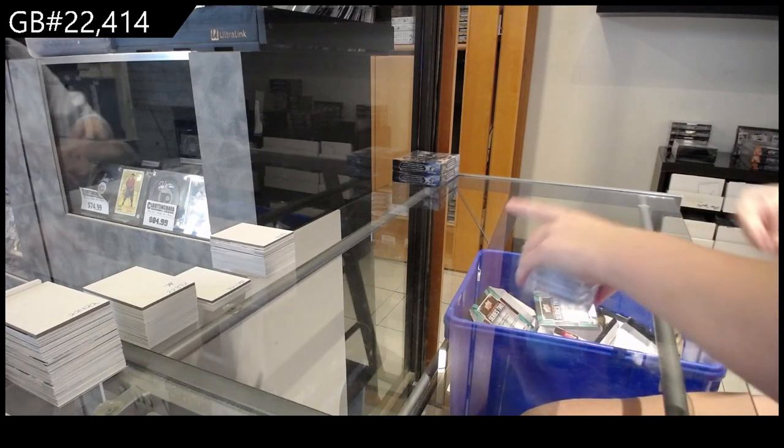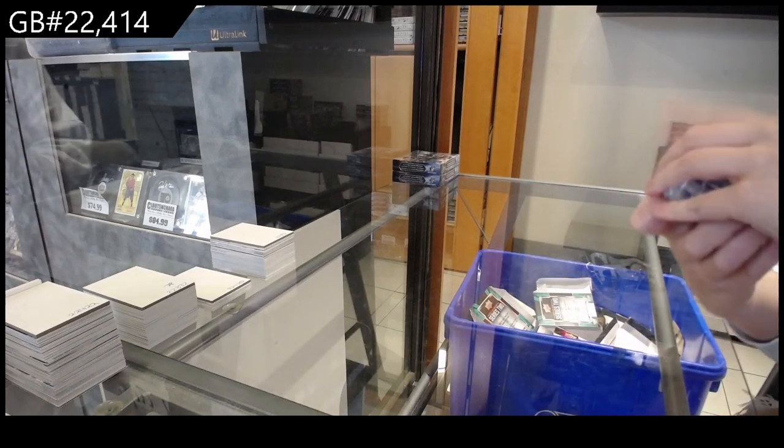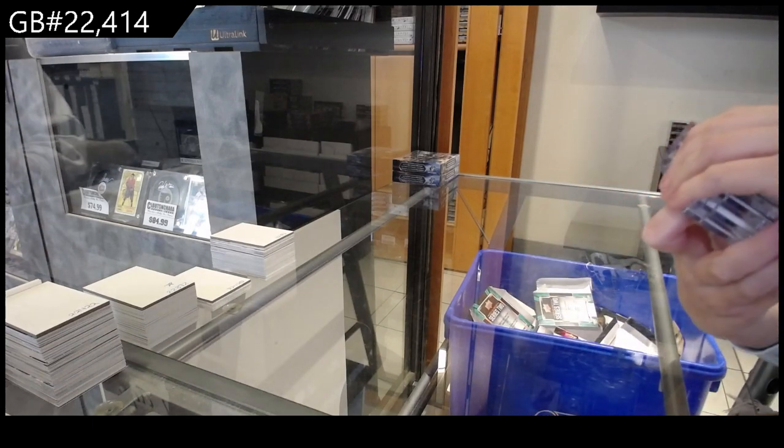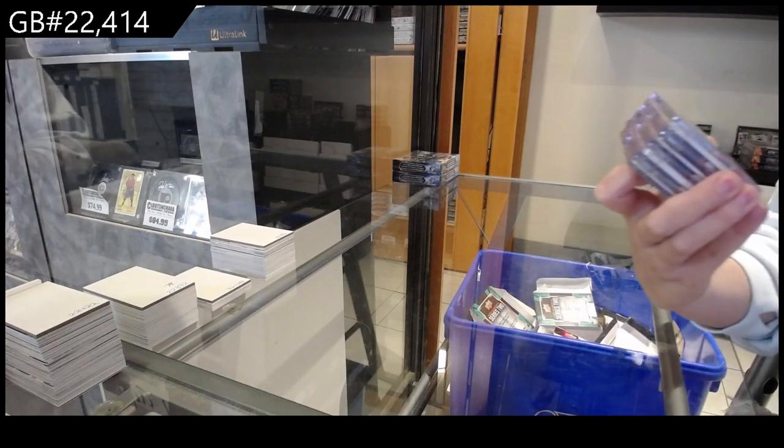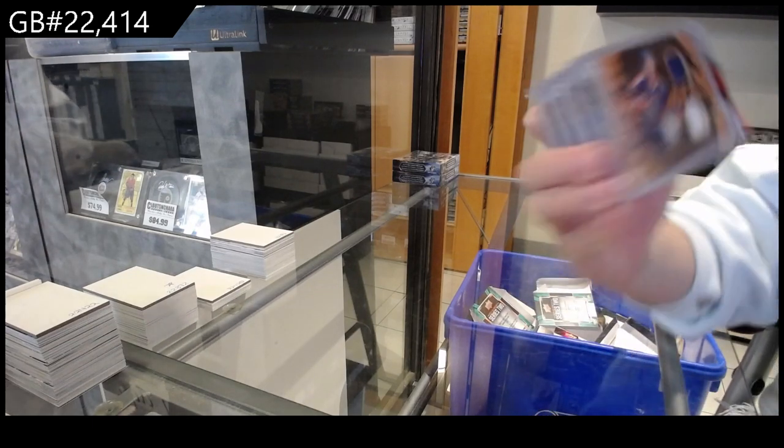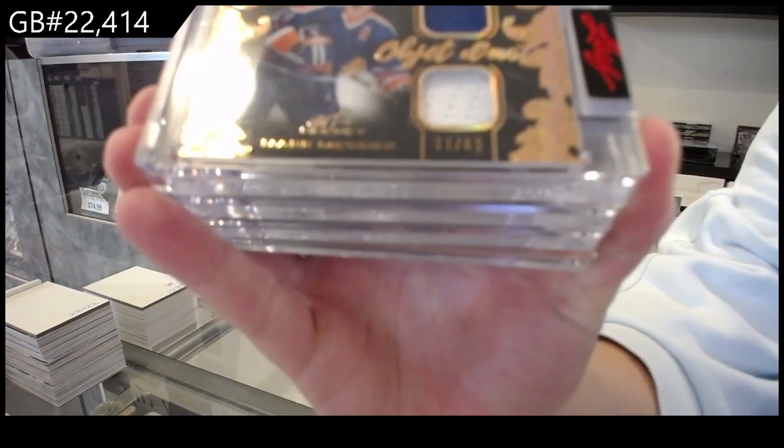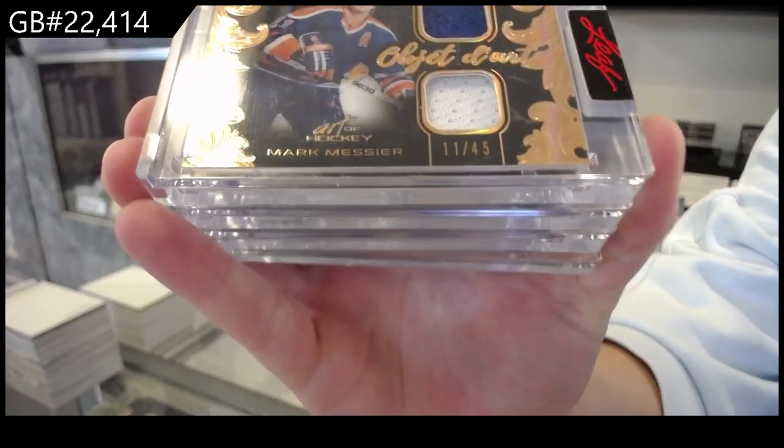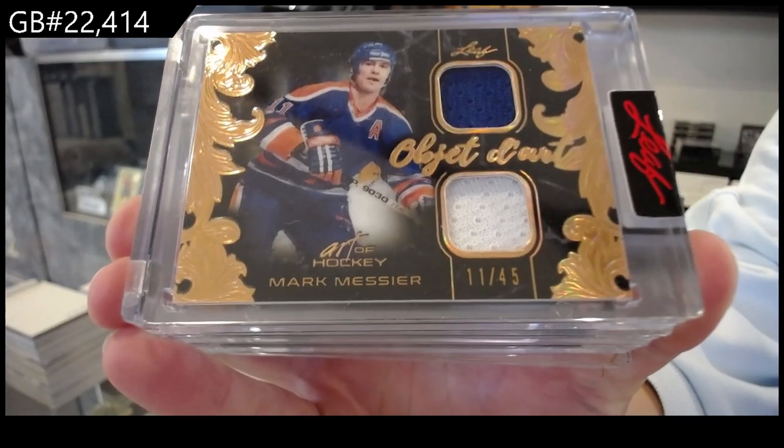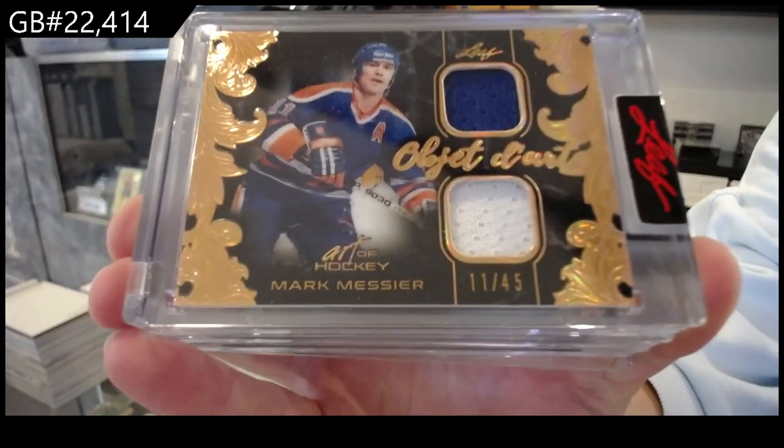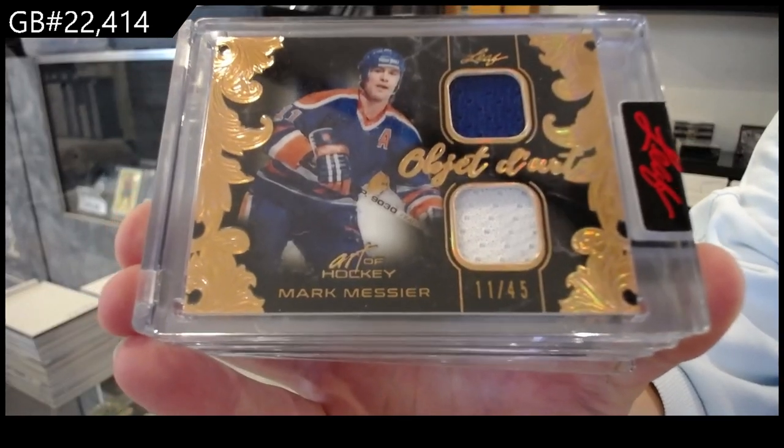All right, we have an objet d'art dual jersey number 11 of 45 for the number one spot, Marc Messier.